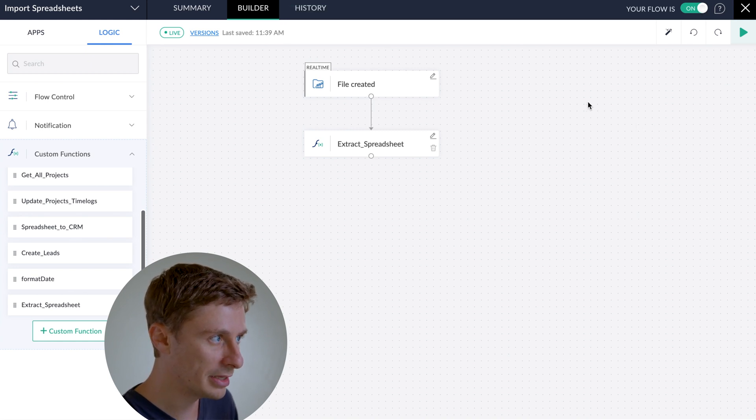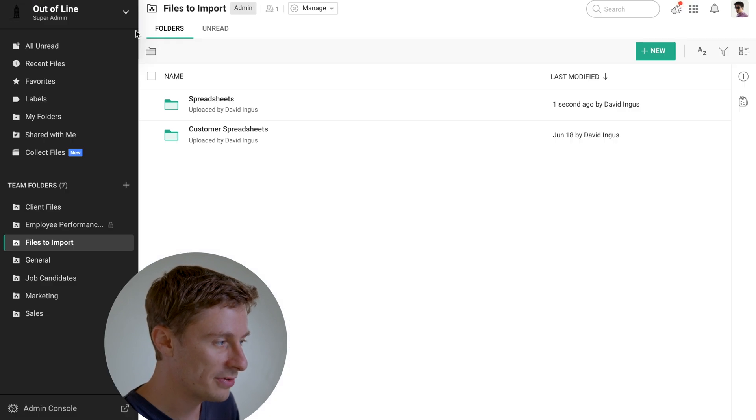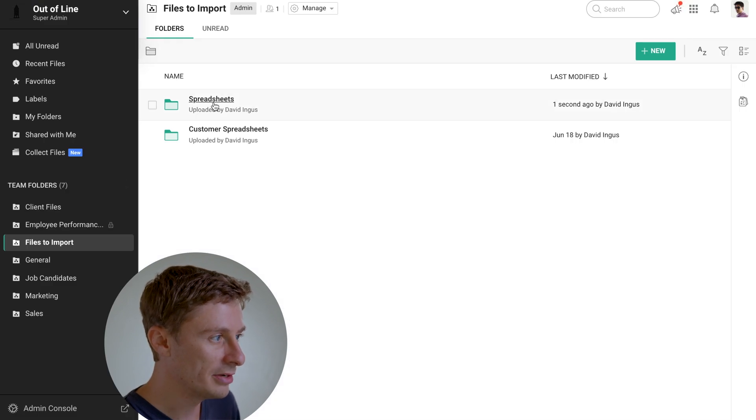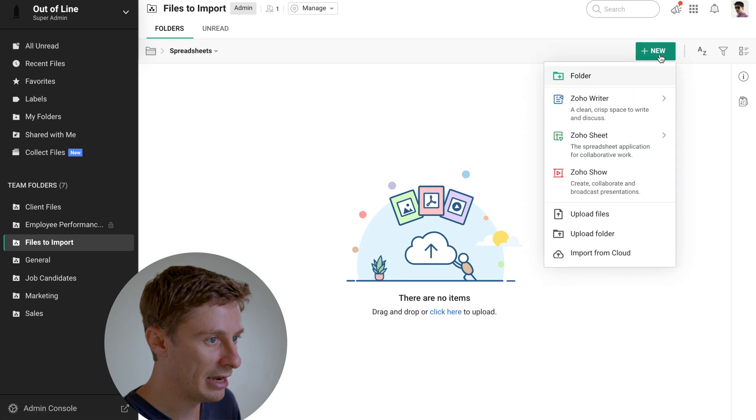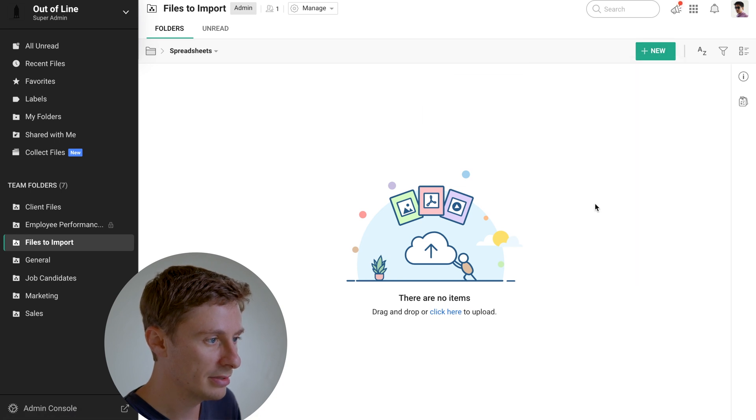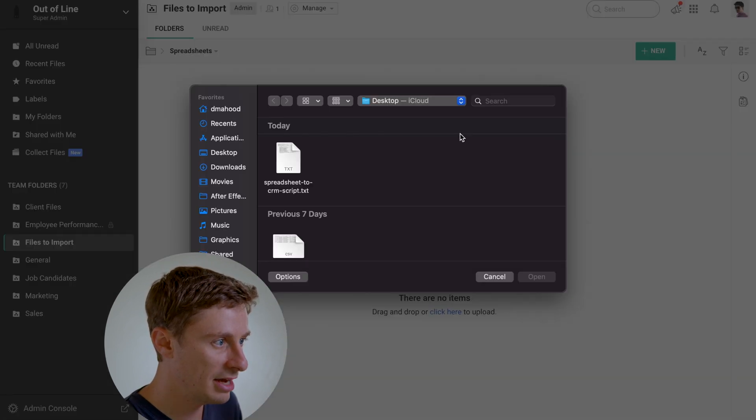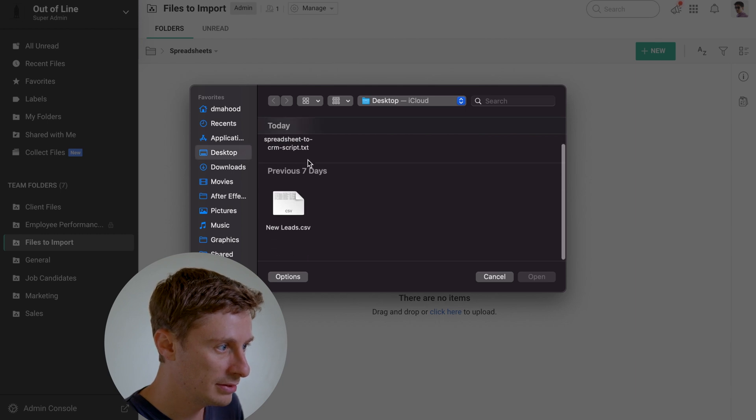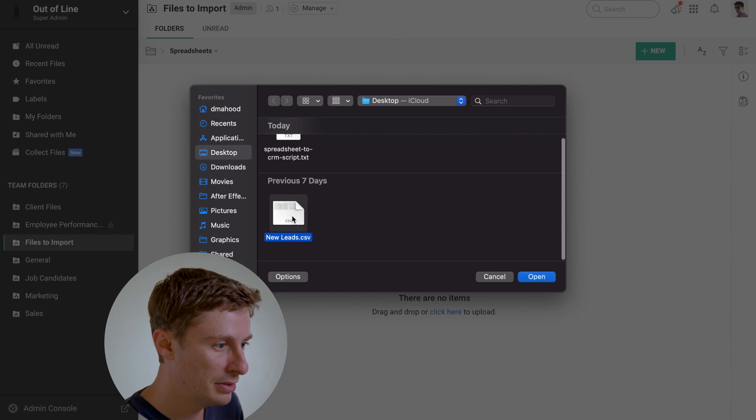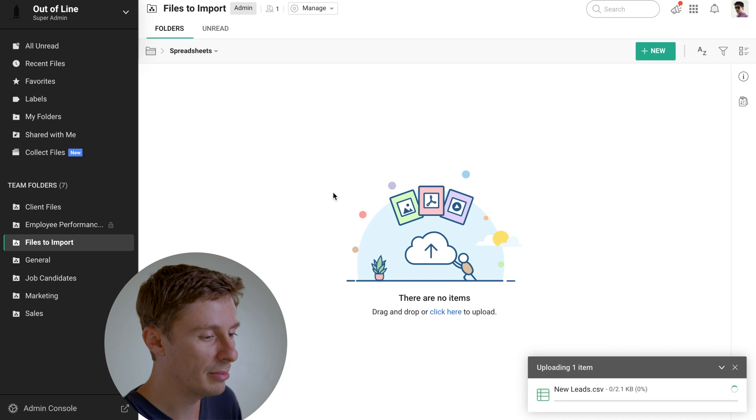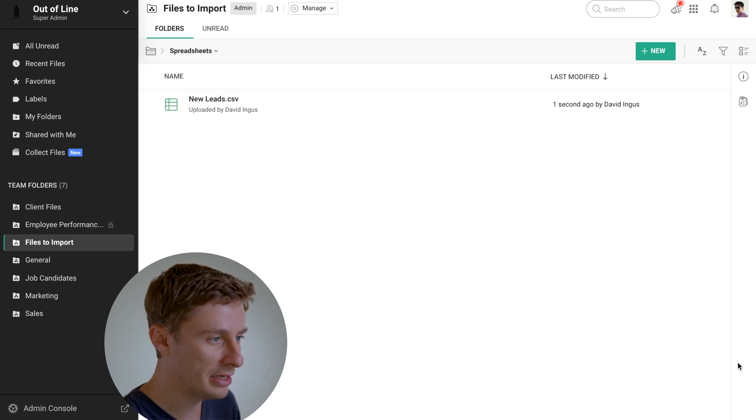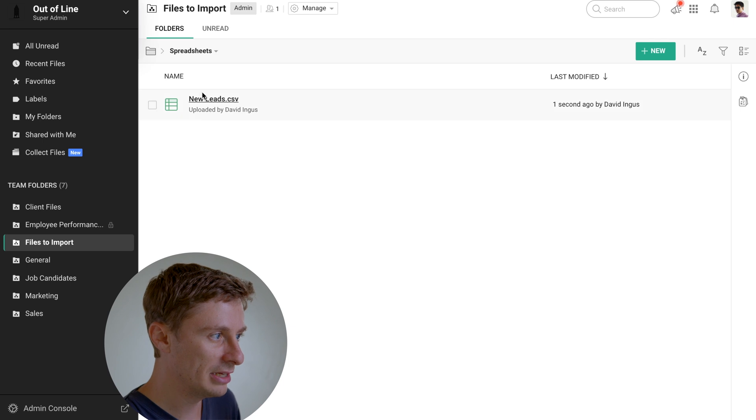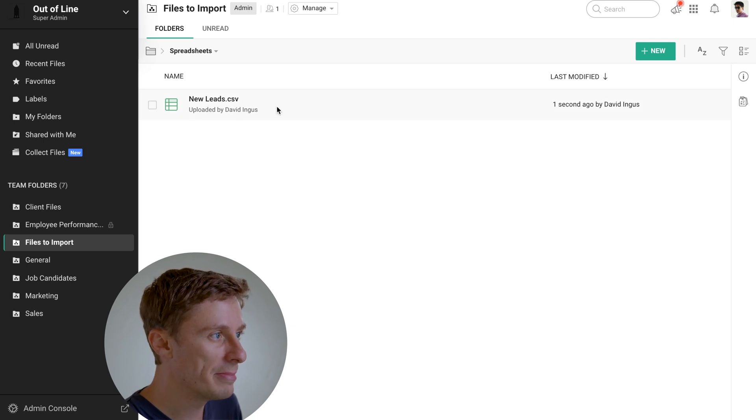So what I'm going to do is hop over here into WorkDrive. Go into Spreadsheets. And I will go and upload my spreadsheet from my desktop. So here we go. New leads. Let's upload that file. Okay, cool. So that got uploaded. And now we should be seeing all of the data from that spreadsheet populate into the CRM in just a moment.